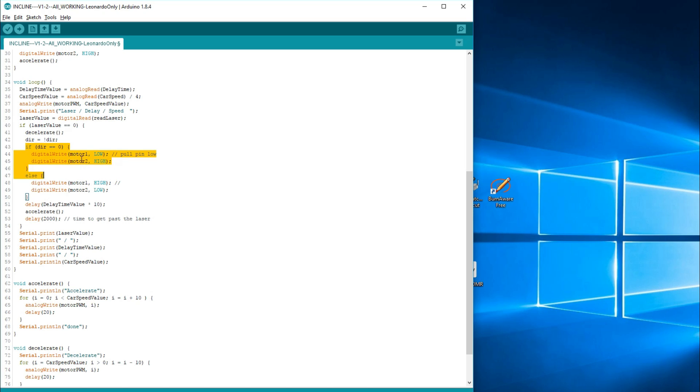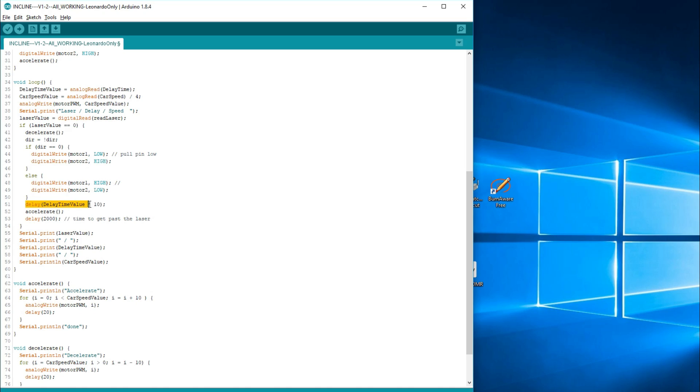Otherwise set them the opposite way. So if it's a zero, make it go in one direction, say clockwise. Otherwise have it go counterclockwise. Then you're going to delay. You're going to pause for the delay time value. Again, that's up to about a thousand times ten. That'll give you a delay time of about ten seconds down to about, well, down to zero. And then go ahead and accelerate. Now this is an important number I put in here.